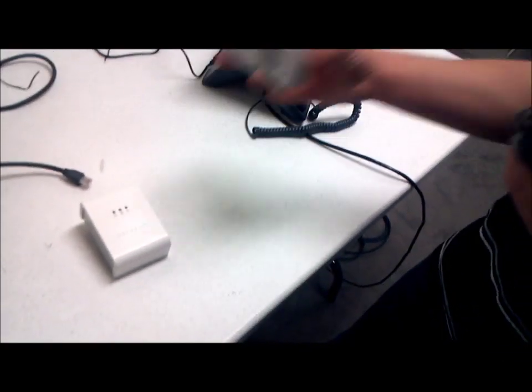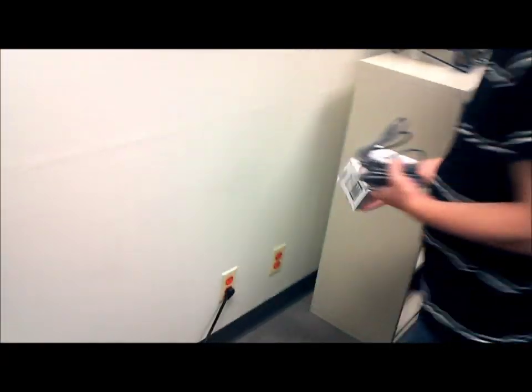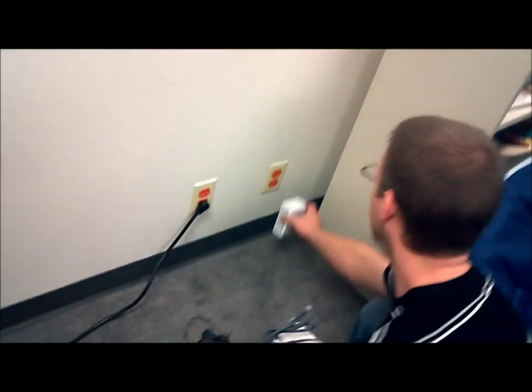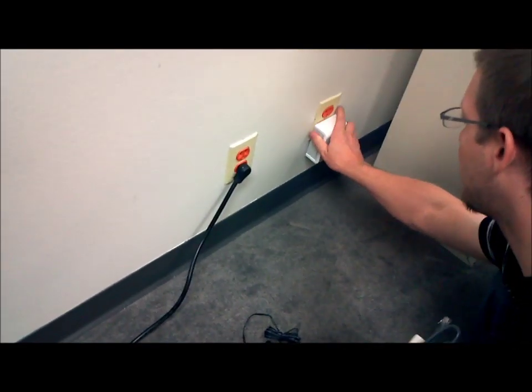So first of all, you're going to take your adapters to your outlet where you have your modem. I'm going to walk over here to a power outlet and plug it in.